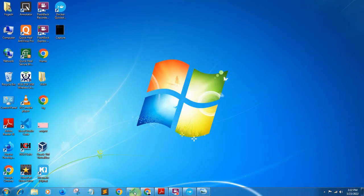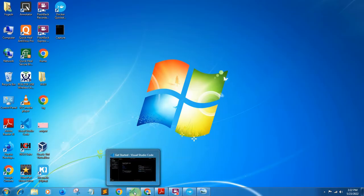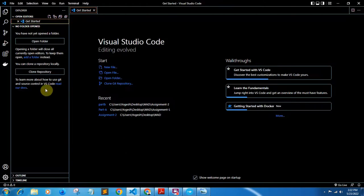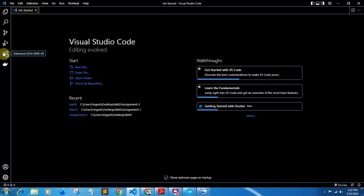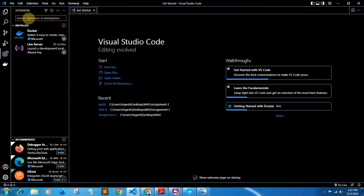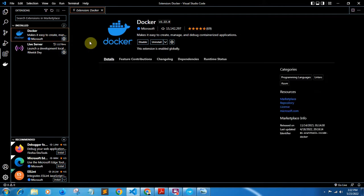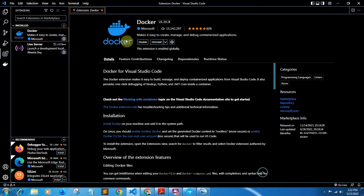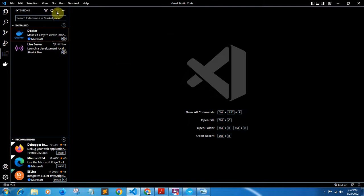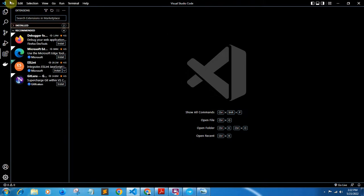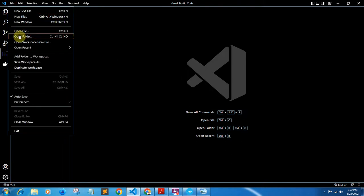Next, we need to install the Docker extension in Visual Studio Code. Go to VS Code, click on the Extensions icon in the left pane, and search for 'docker'. Install the Docker extension from Microsoft. I have already installed it — you will see an Install button if you haven't installed it yet.